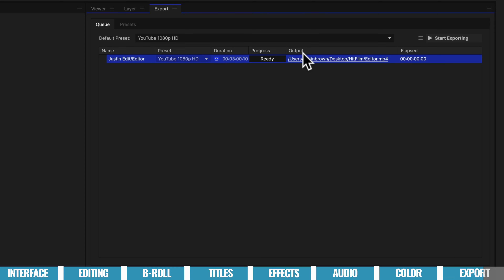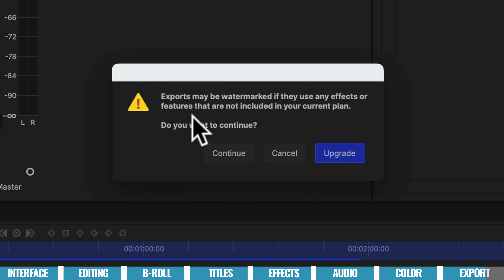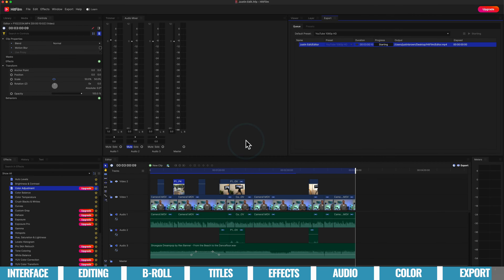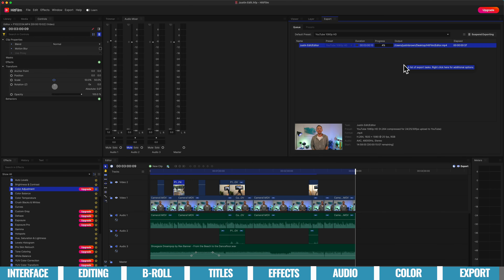When we wanna start our export, hit Start Exporting. It'll give a warning if you've used any filters or effects only available on the paid plan. We haven't used any of those, so hit Continue and the export starts. It gives you a quick preview while it's rendering out, which is a great place to check that everything looks the way you want it. Once your video is finished exporting, play it back on your computer and also on a mobile device to make sure everything looks and sounds the way you want it — then your video is ready to release.